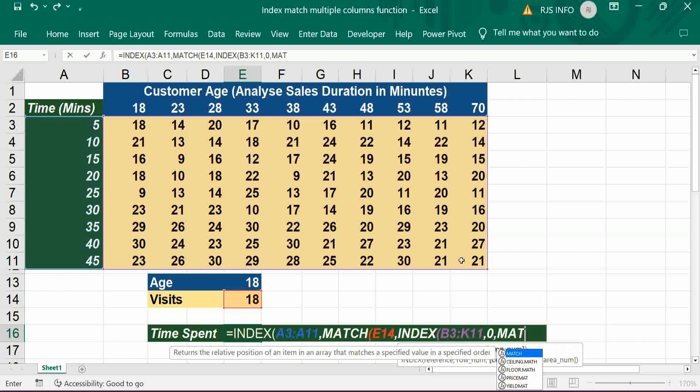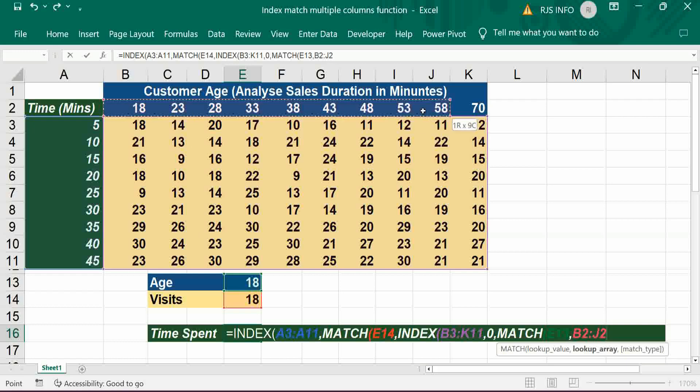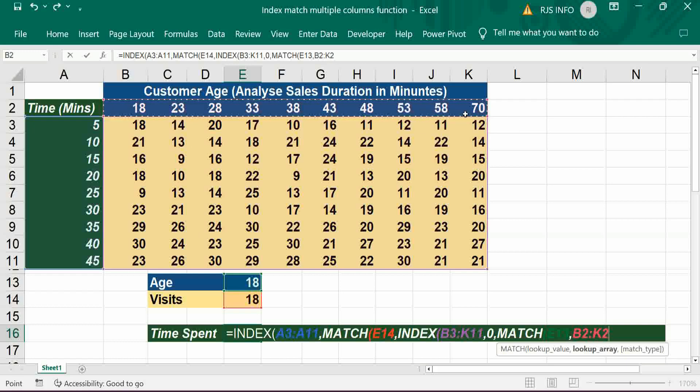Again MATCH - it should be age, comma, that should match with B2 to K2.